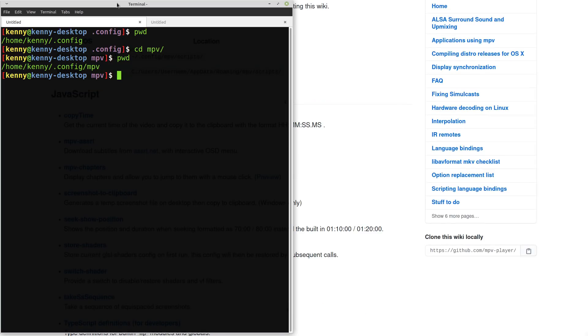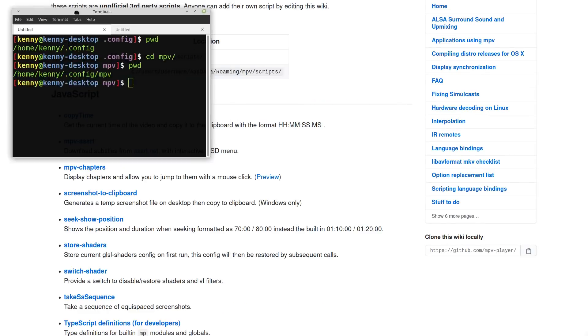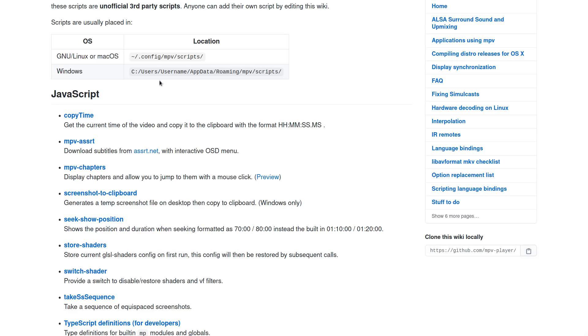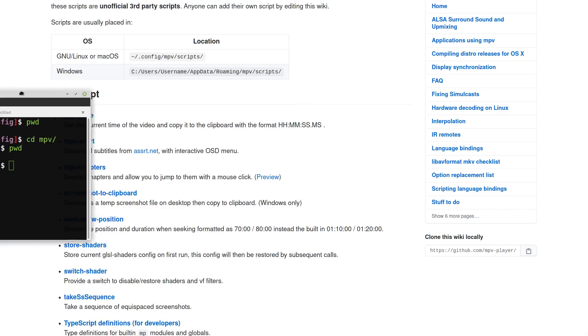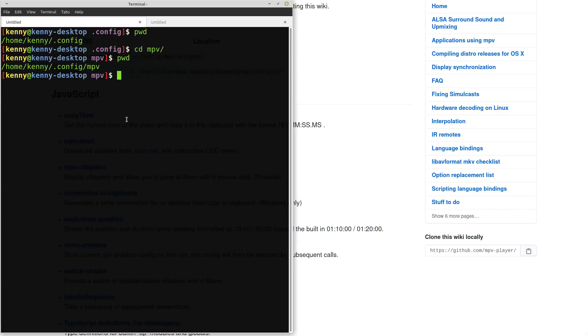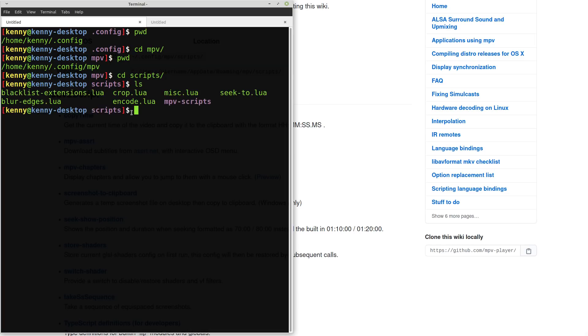Now if you're on Windows, you can more or less follow this guide as well. You're just going to be in this directory, your app data roaming, MPV, and then scripts folder instead. But I'm on Linux, so we're going to go into scripts. And this is pretty much where you're just going to start copying these MPV scripts into. You can see I've got a few different Lua scripts that are in here already.